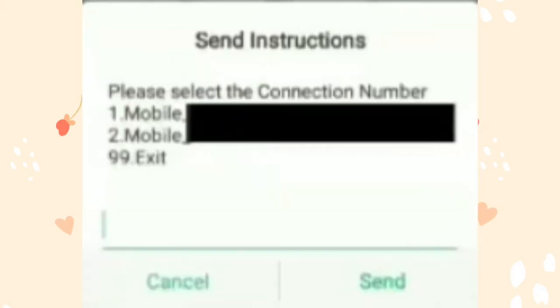I'm going to show you how to send it. And you can click on the phone. You can click on the dial.